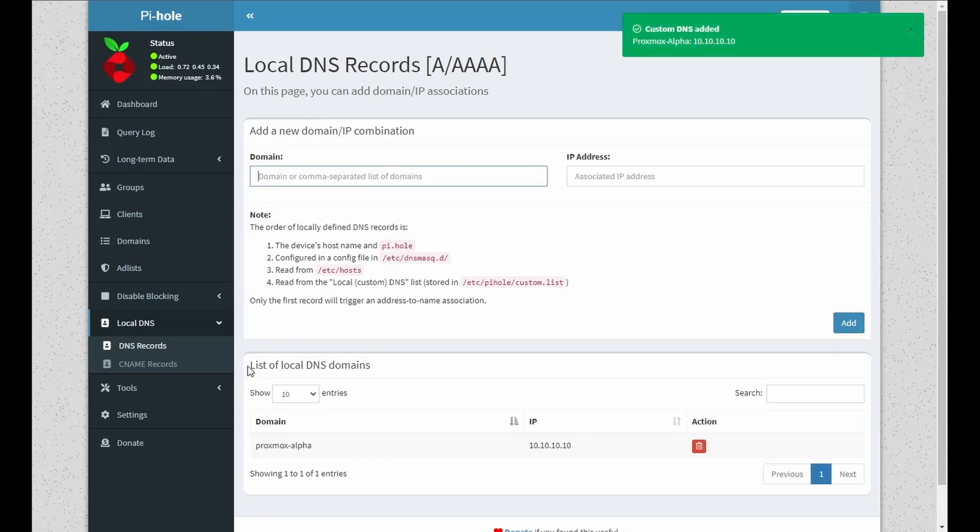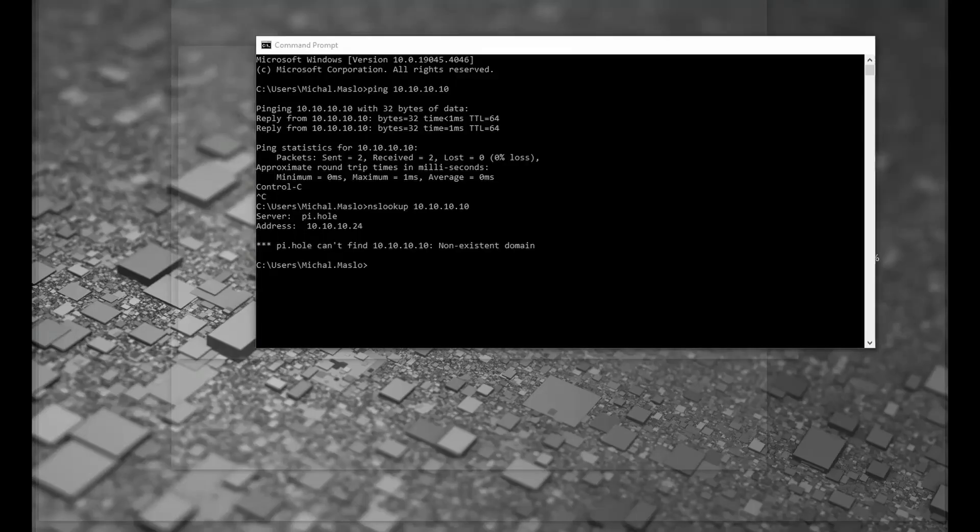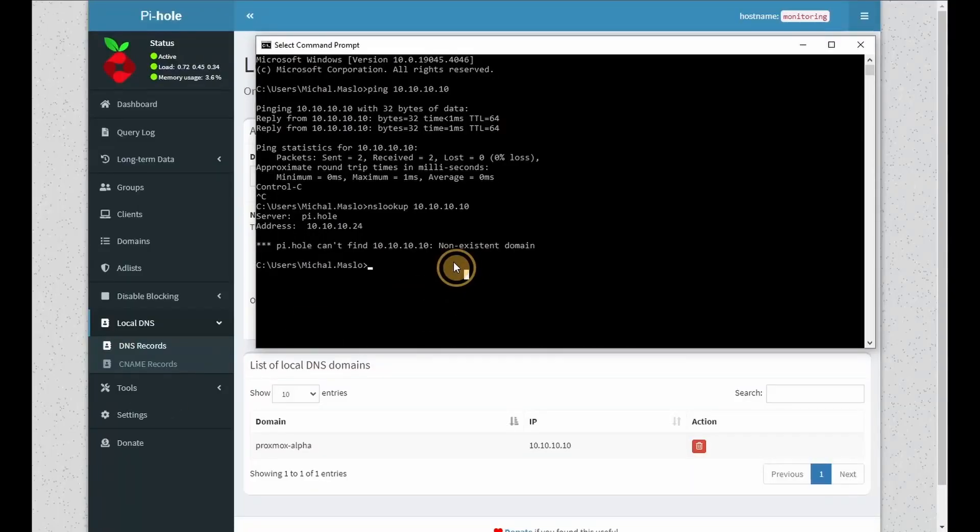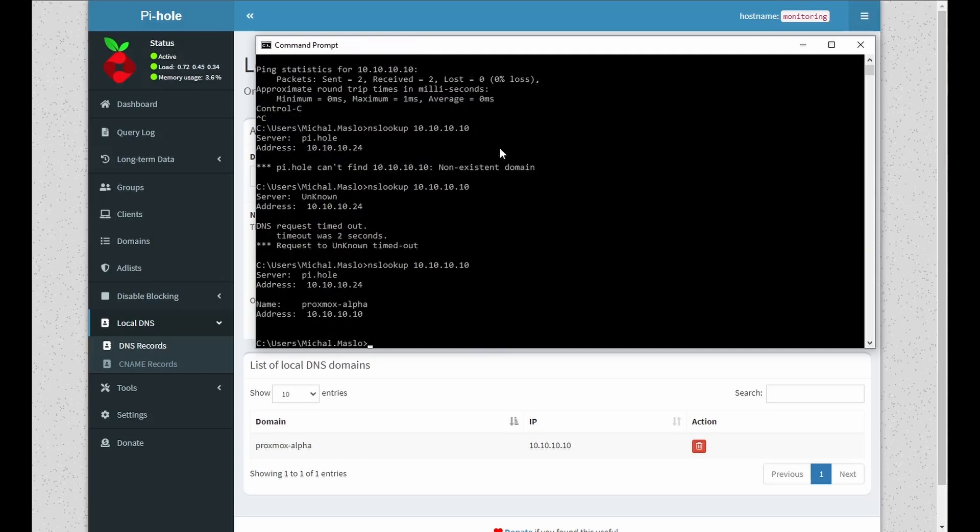If we verify the list, it appears. And if we go back to our command prompt and do an nslookup, give it a few seconds and we can see it is resolving now.